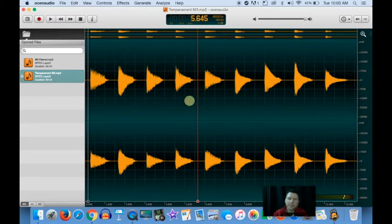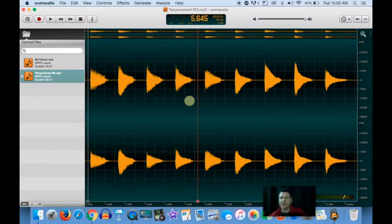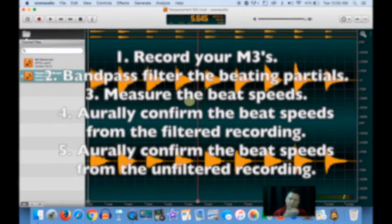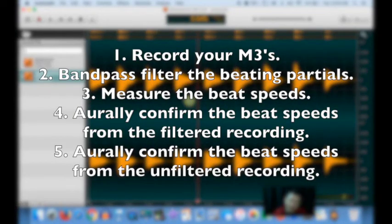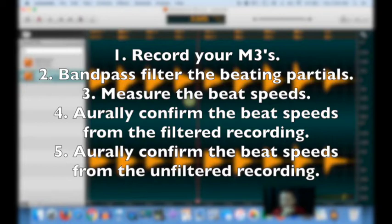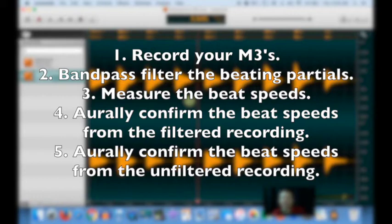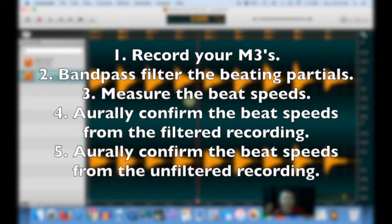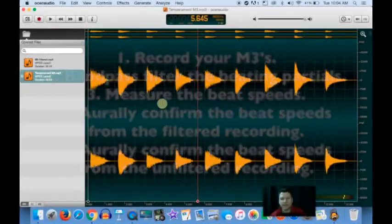That's the goal, to try and be able to hear that the fourth beat slows down without being filtered. And our steps towards being able to do that are to record your M3s, bandpass filter the beating partials, measure the beat speeds, aurally confirm the beat speeds from the filtered recording, and aurally confirm the beat speeds from the unfiltered recording.